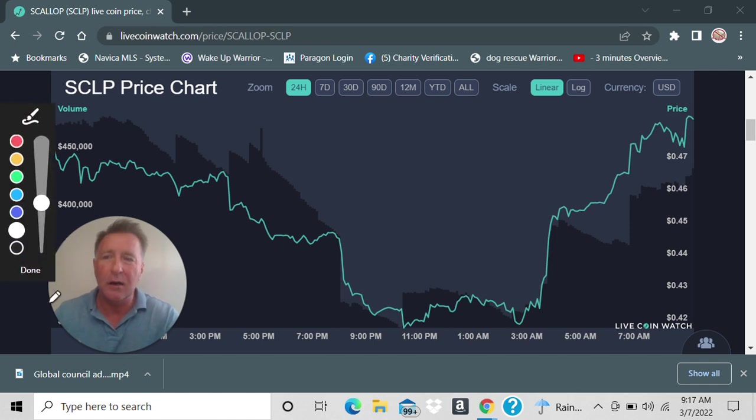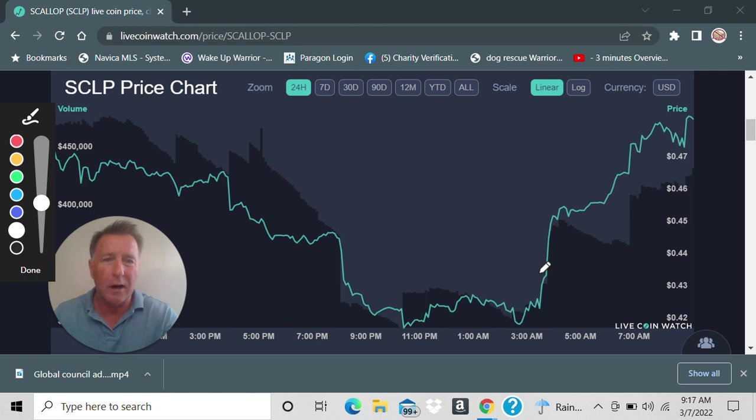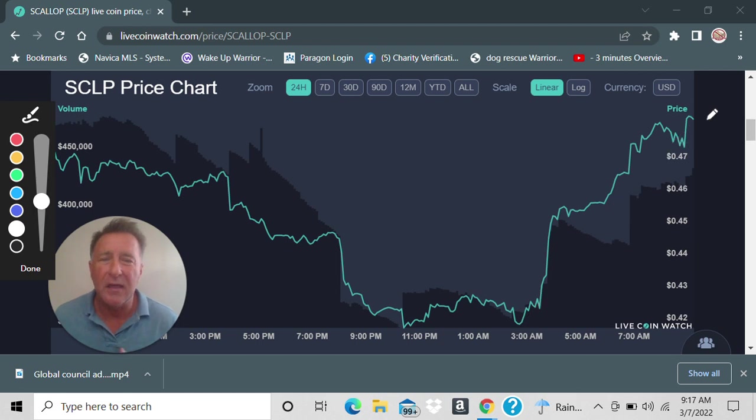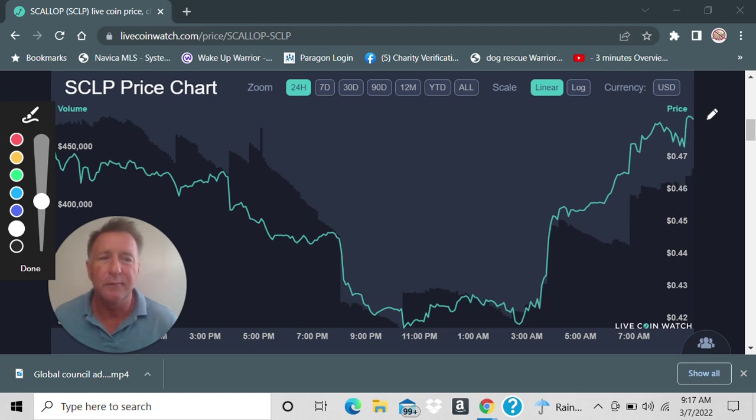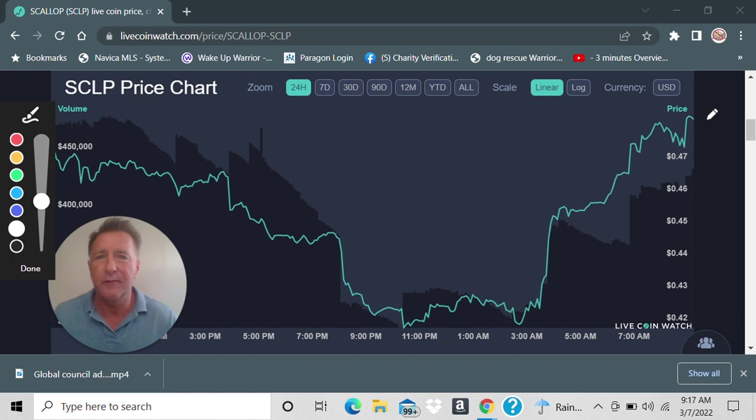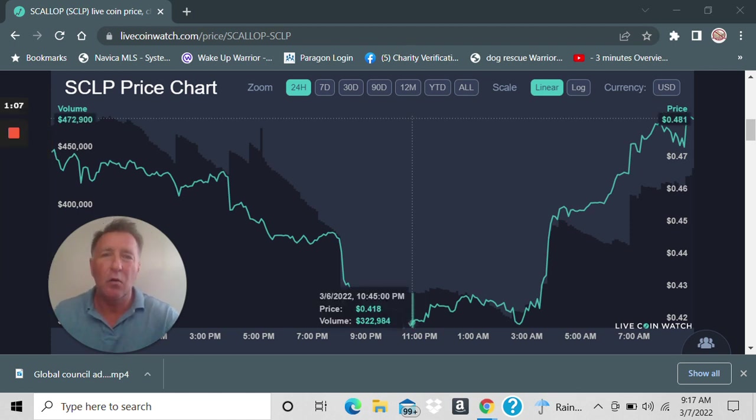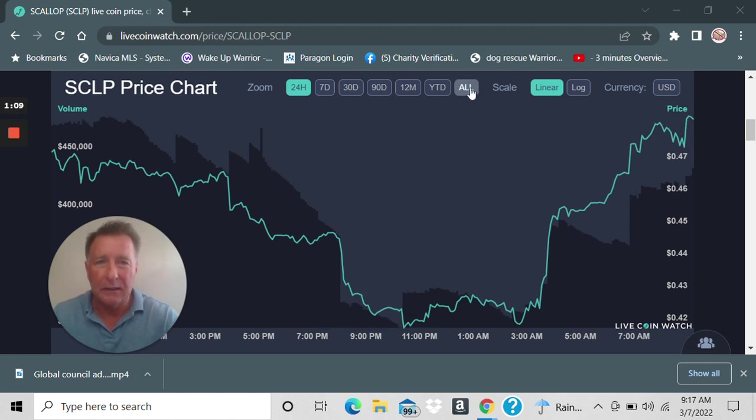What you're looking at right now is the 24 hours, as you can tell. It's been going straight up. The good news is that's only at, went from $0.42 to like $0.47, $0.48. But guys, let's look at where it's been.